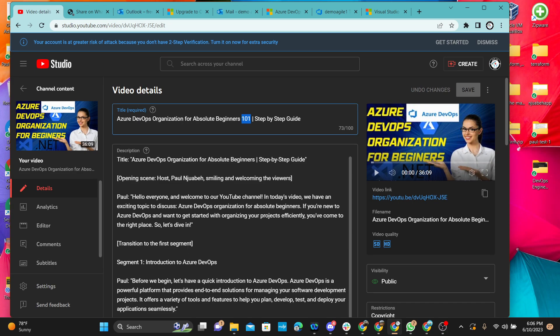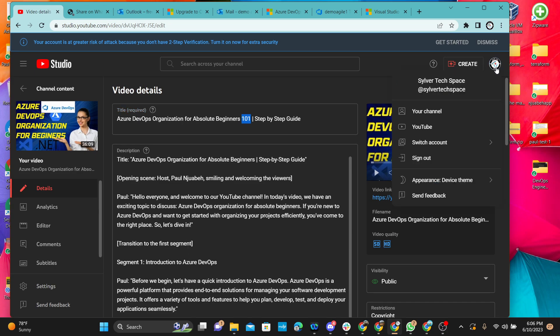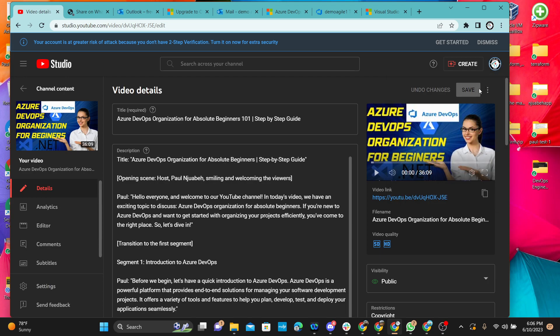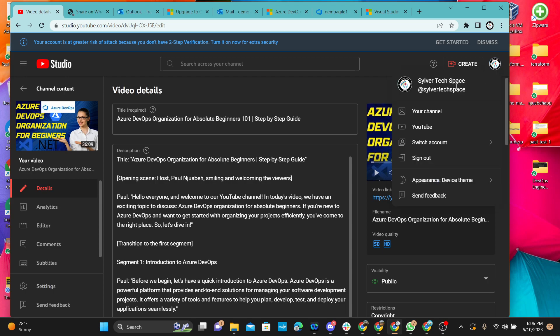Welcome back to this channel. If you are new here today, this is a Silver Tech Space — we come here to make things simple. This is a community of tech lovers: those with a passion for working in tech, DevOps engineers, software developers. We also have machine learning and AI engineers in this community.